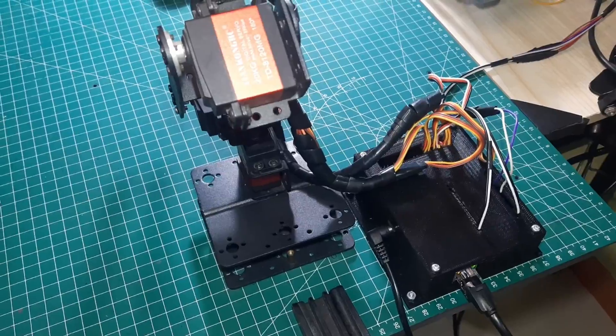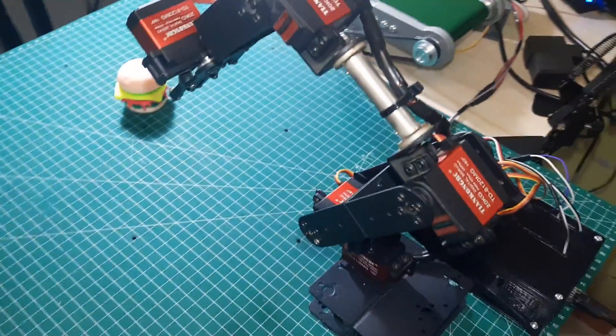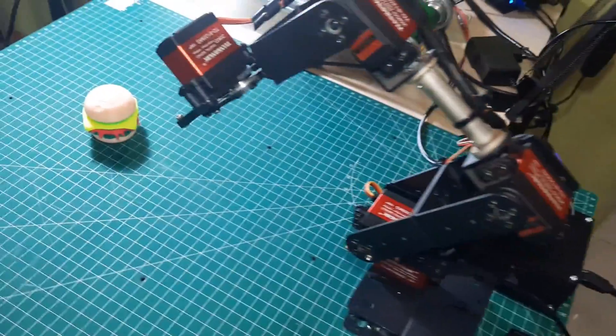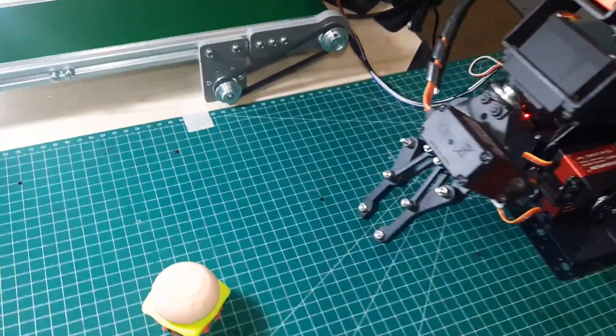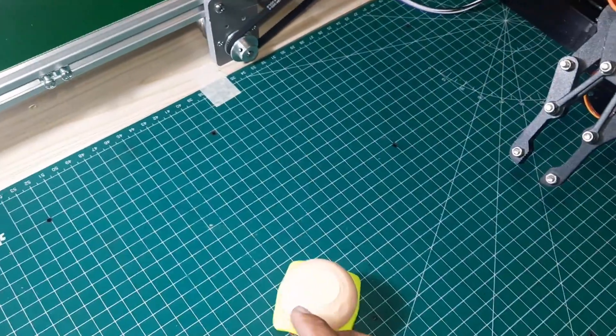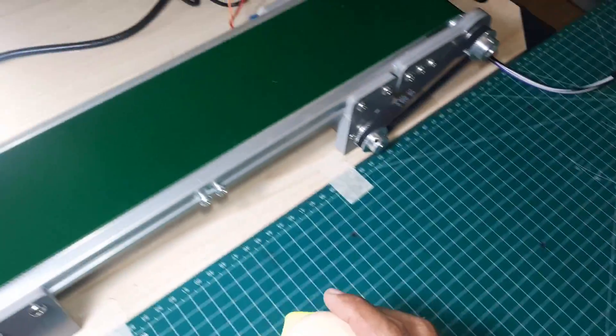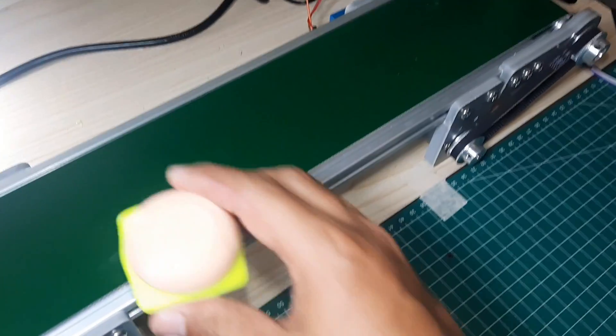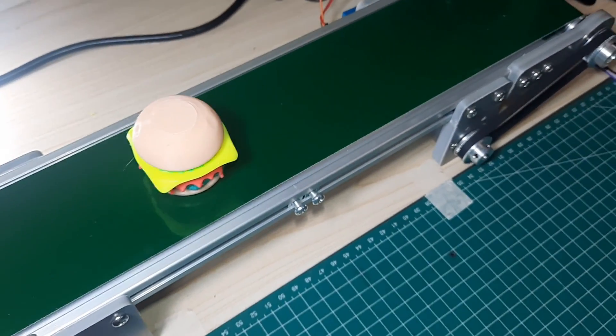Now, I've started the robot movement program to pick up the object on the conveyor when the object touches the sensor. We can see the robot is not moving because it's waiting for the sensor to detect an object. Now, let's place the object on the conveyor.